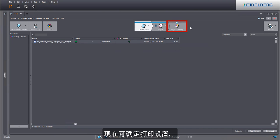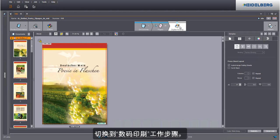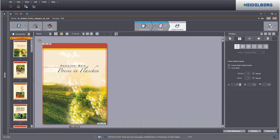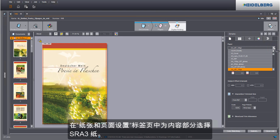We can now define the print settings. Go to the digital printing step to do this. Set an SRA3 paper in the paper and page settings tab for the body.